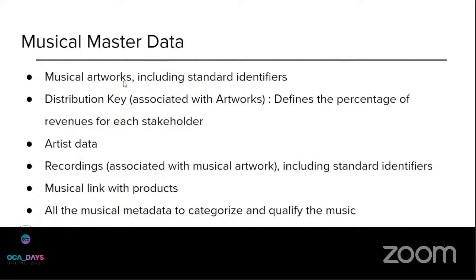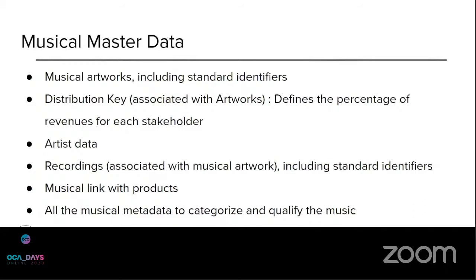First, the musical artworks. The model includes all the data needed to qualify the artwork and the standard international identifiers. We will just go over in the demonstrations. The data includes distribution key. Distribution key is the model that allows to define the percentage of revenues that is allocated on each stakeholder for the artworks. So it's used in the financial flow.